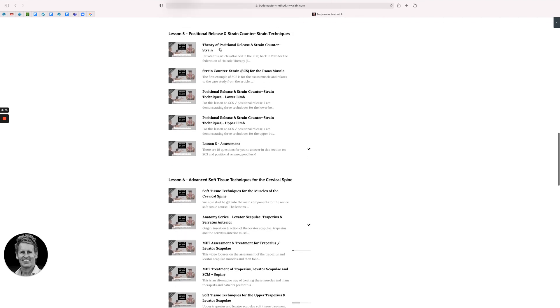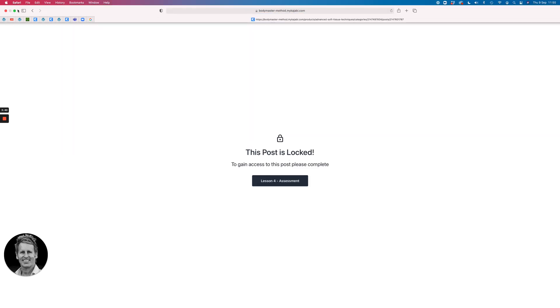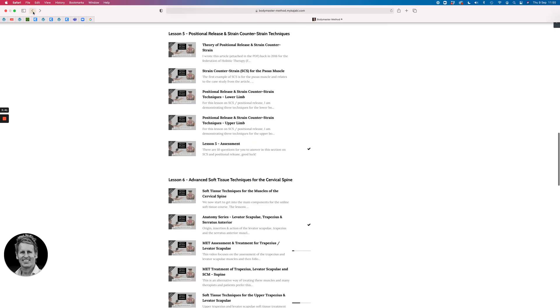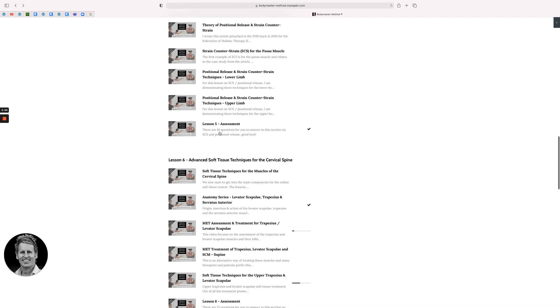Positional release and strength counter strain techniques. So then you can have a look at these along here. The problem is now if I clicked on one I'd have to do the assessment for each. If I clicked on it, it's probably locked. You have to pass the lesson to allow lesson five to open. There's some practical applications on upper limb and lower limb for that one.